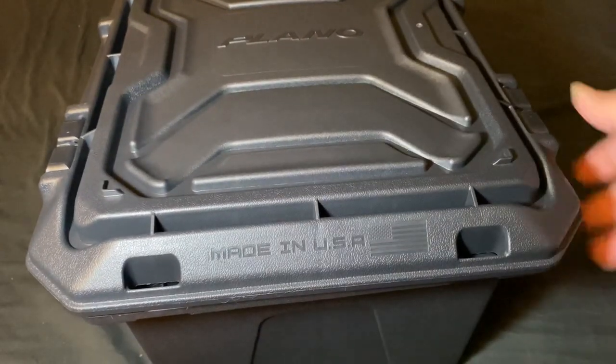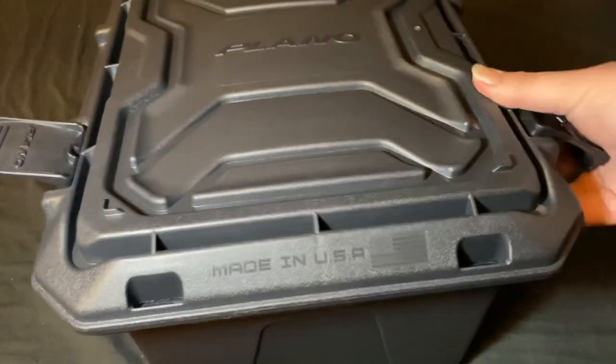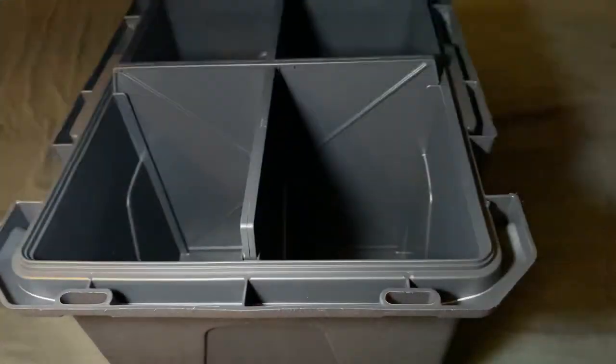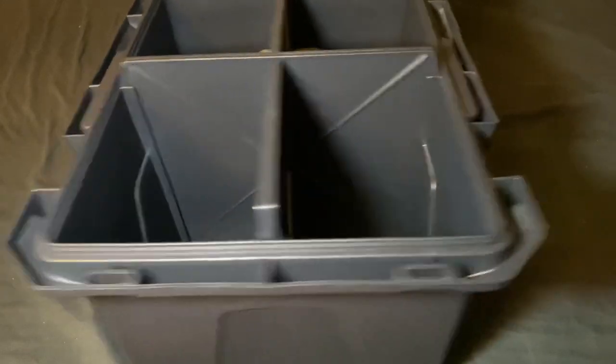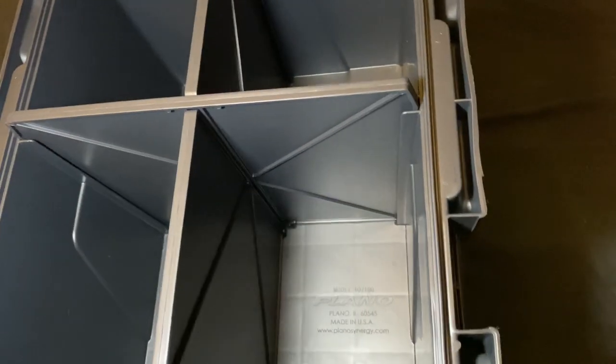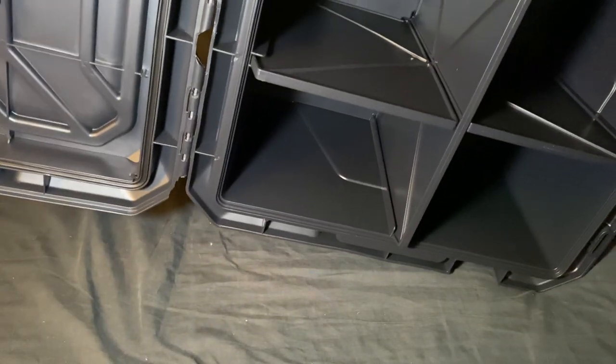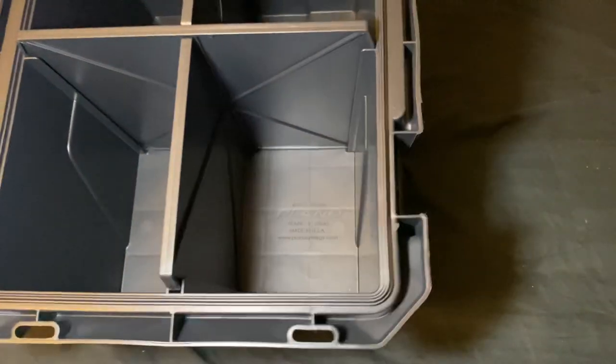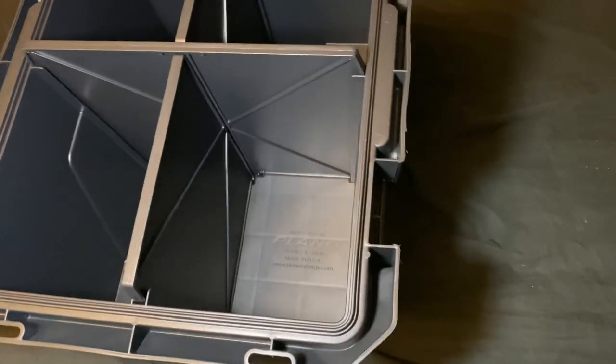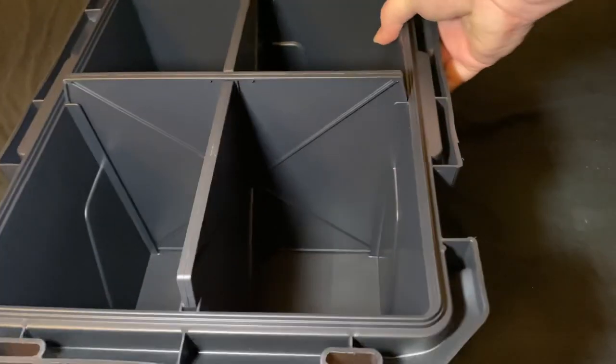It's a hinged two clasp design so you don't have to worry about it being retained or anything like that because it's got hinges on it. It's got a four section divider. It can be taken out. I already tried.